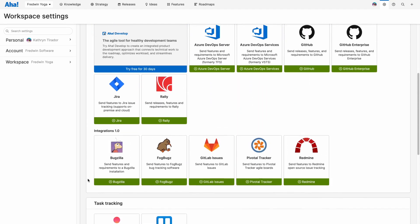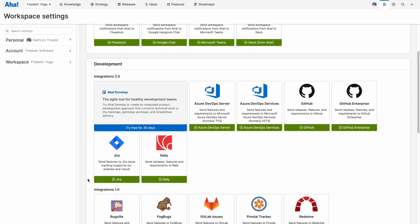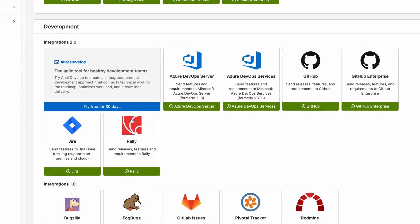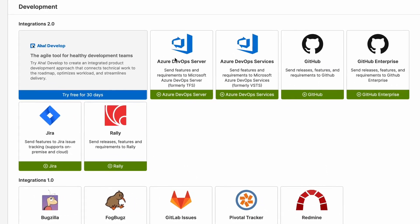For example, you can integrate with development tools like Jira or Azure DevOps. This makes it super easy to sync status and progress data so product and engineering teams always have the most up-to-date information.